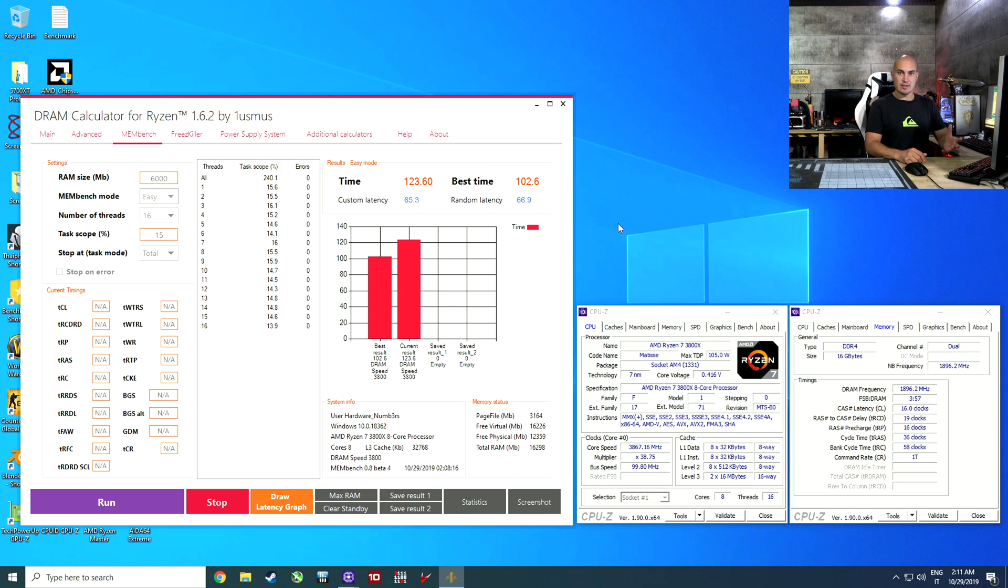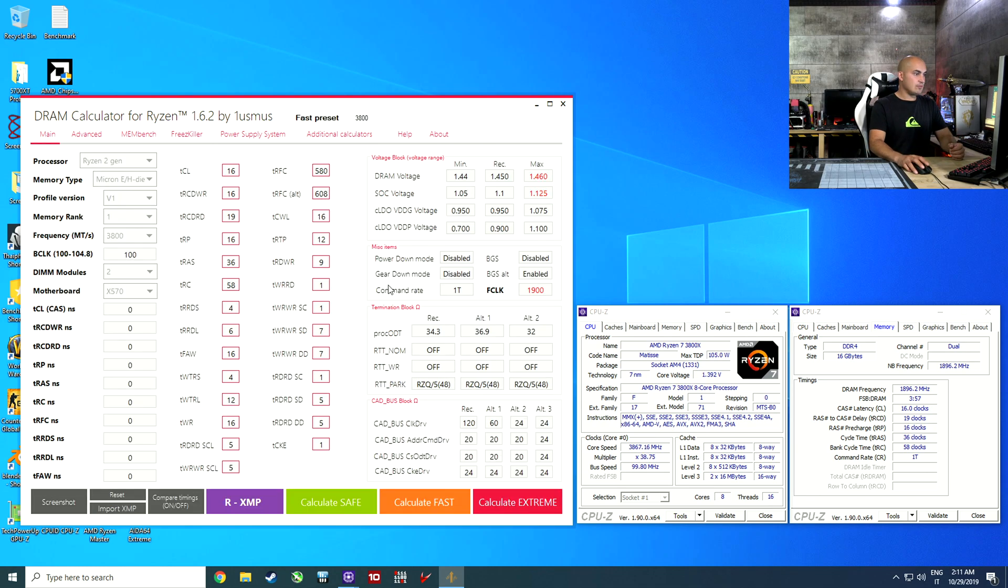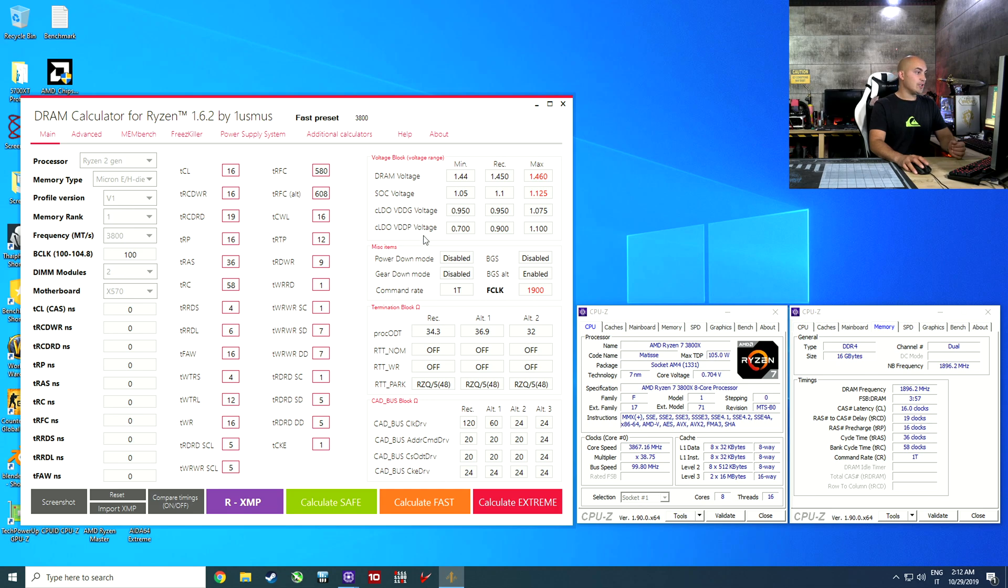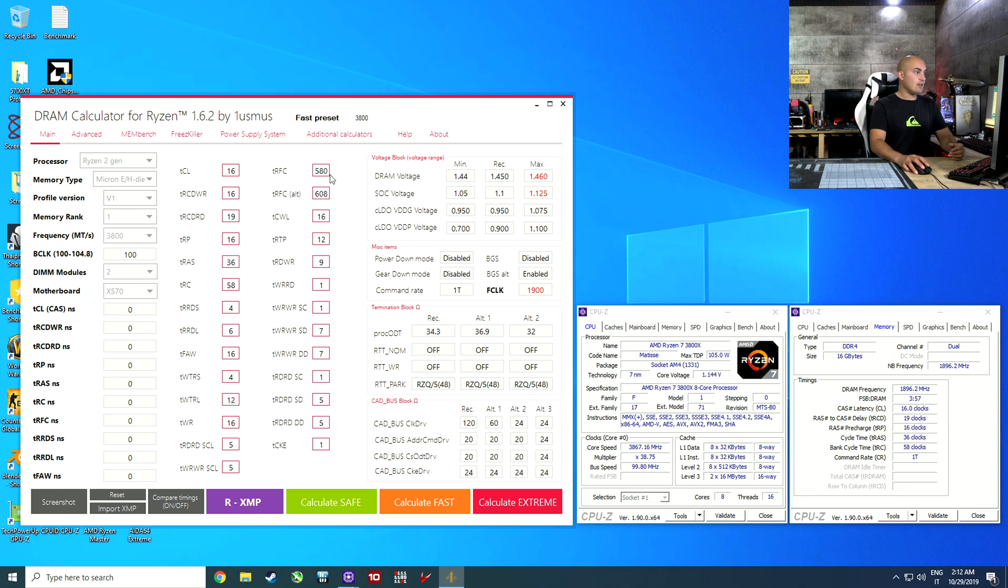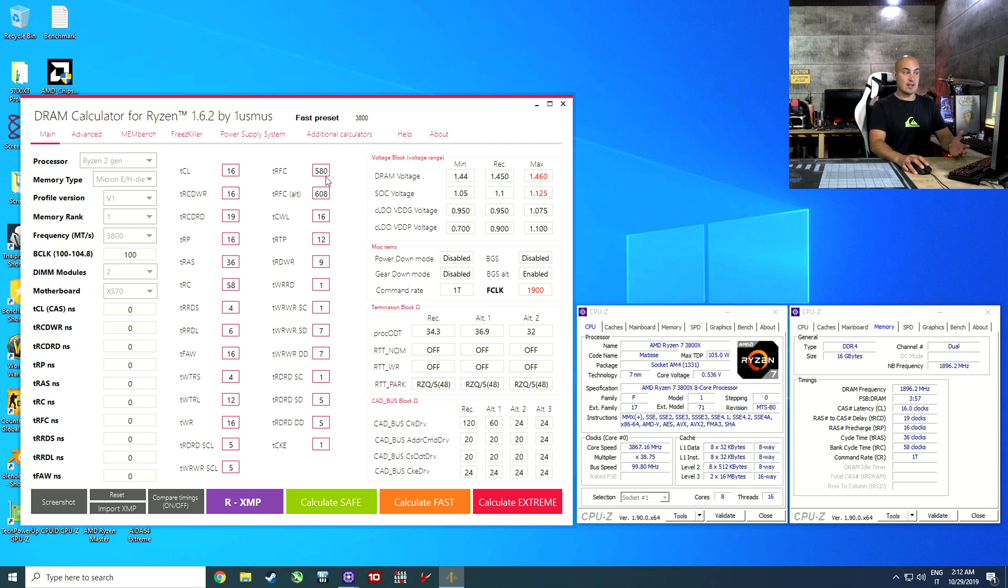After playing a bit with the settings, I found a stable configuration. 3800 C16, fast profile. It's very fast for a kit that is so cheap. Here is the profile that I used, but it wasn't stable at the first time, so I had to tinker a bit with the settings, and I ended up using this one. The TRFC at 608. When you have this that is too tight, the system doesn't even boot. In my case, it was booting, but it was unstable, and you can't let your system to be unstable. You can have crash during games or restarts randomly.